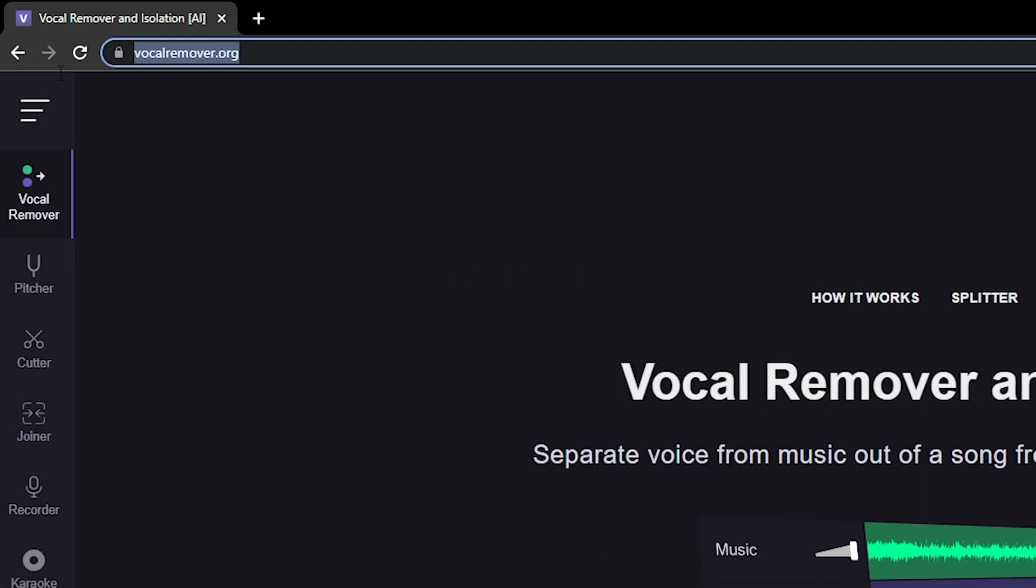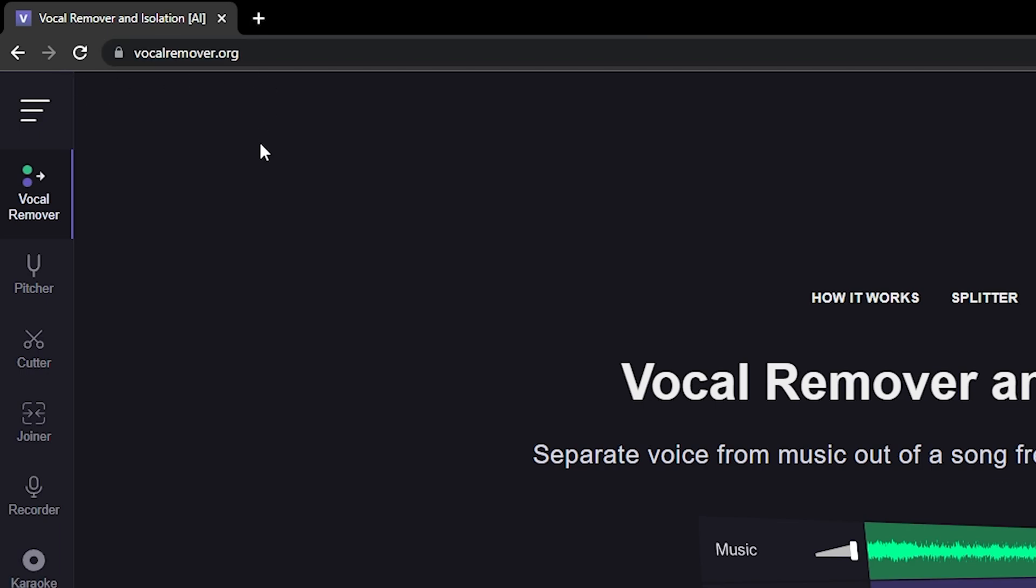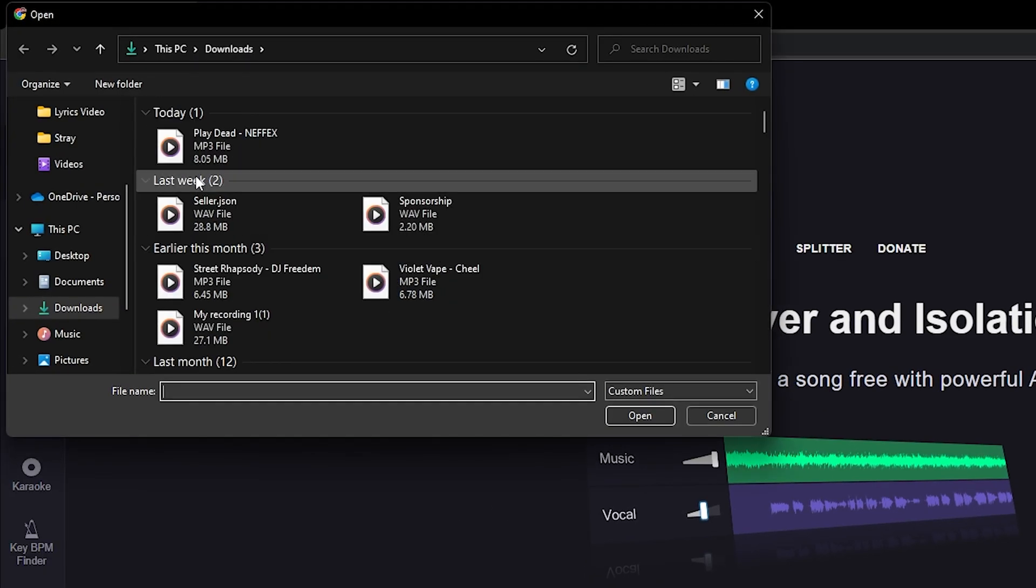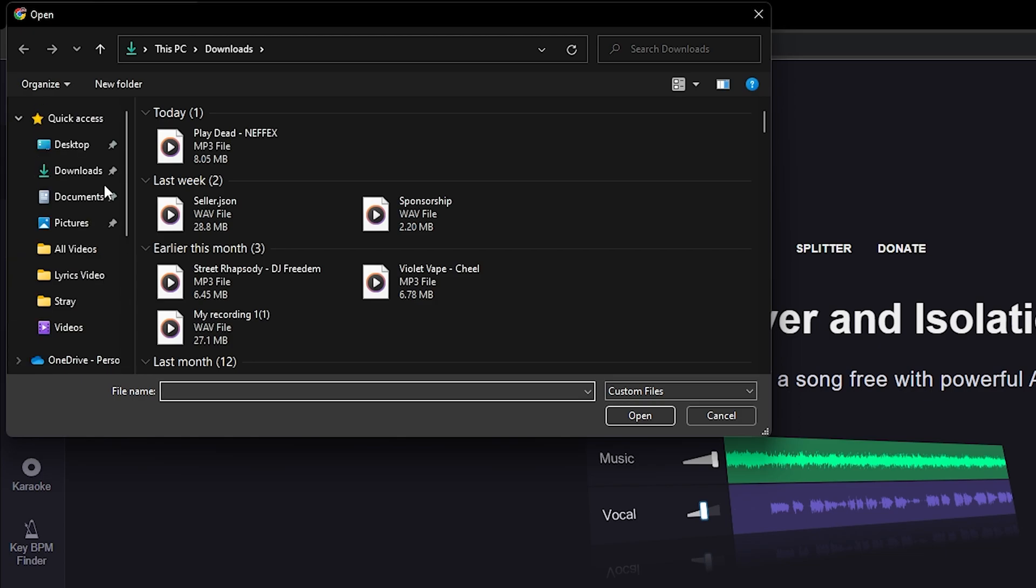Make sure you are in the vocal remover tab. Once you're inside, you need to click on browse my files and it will show you the directory where your music is located.